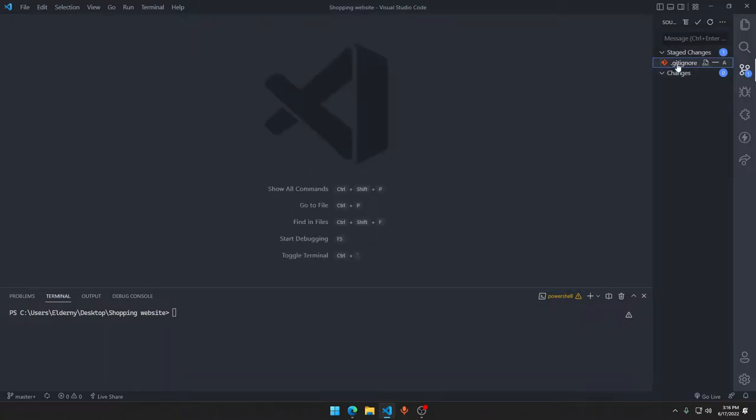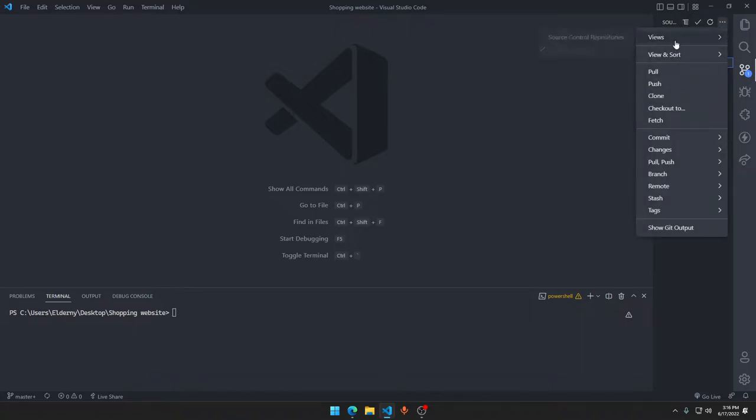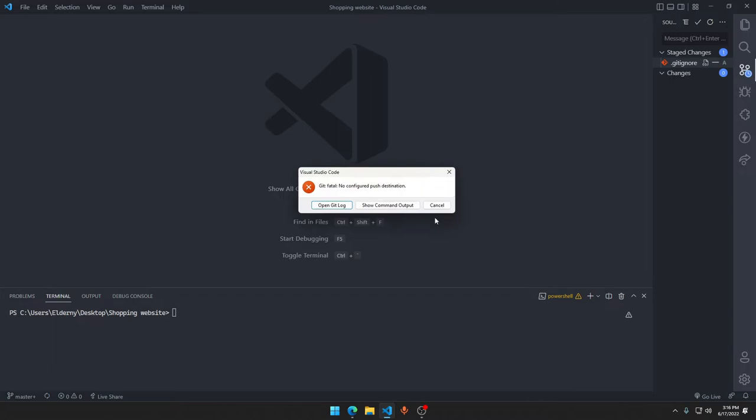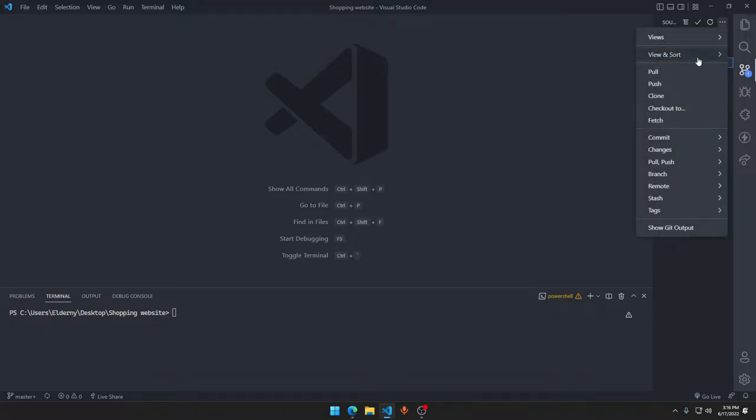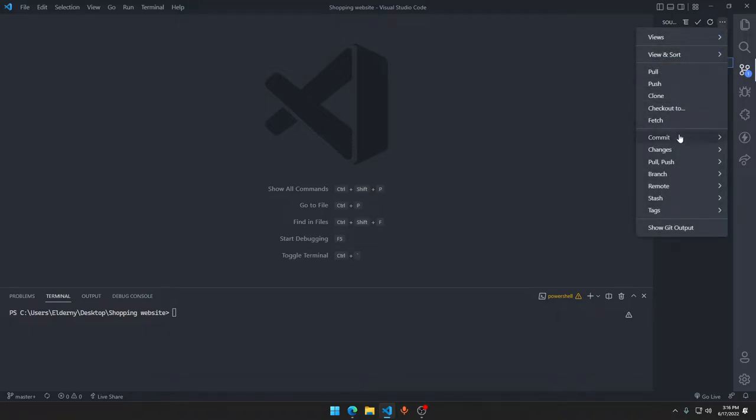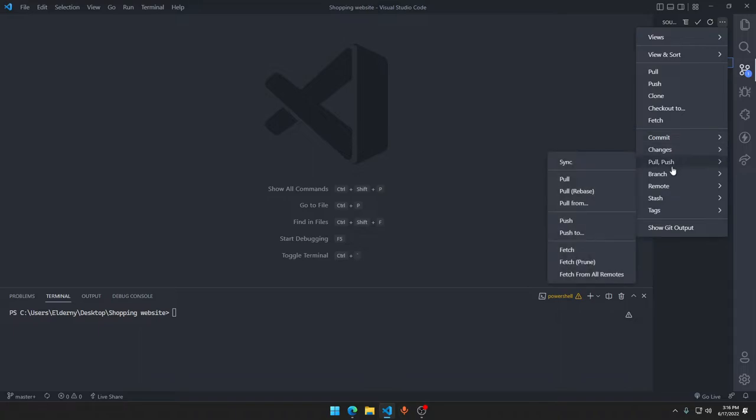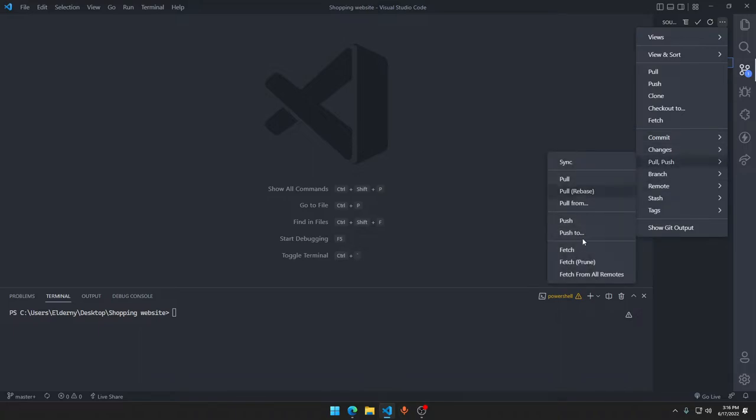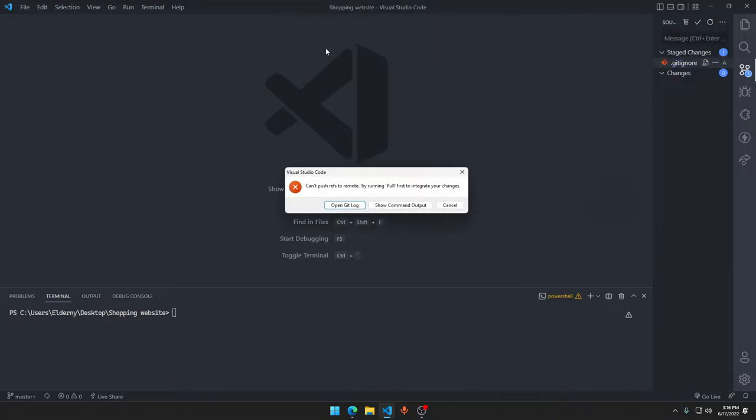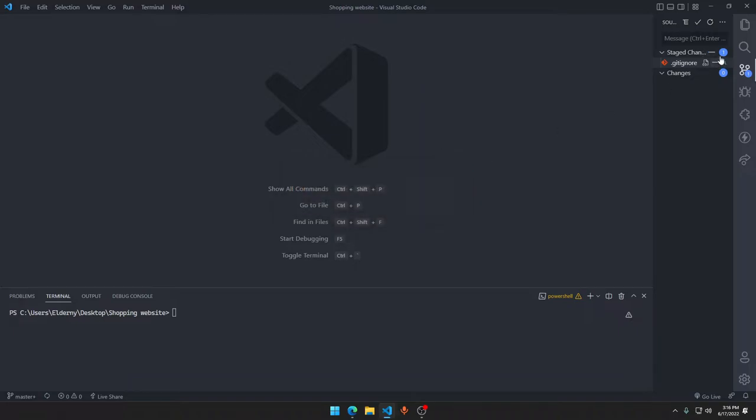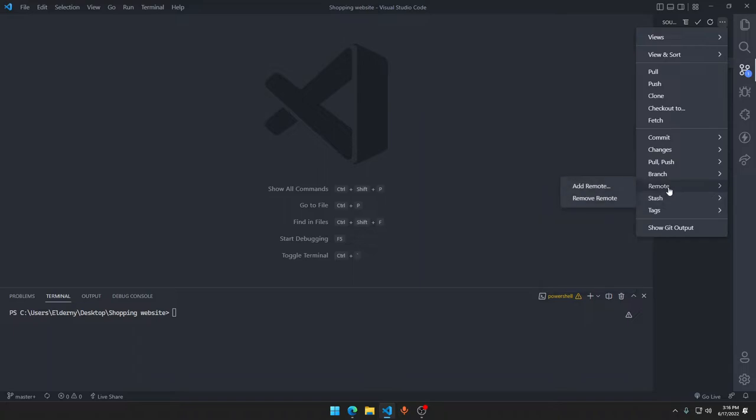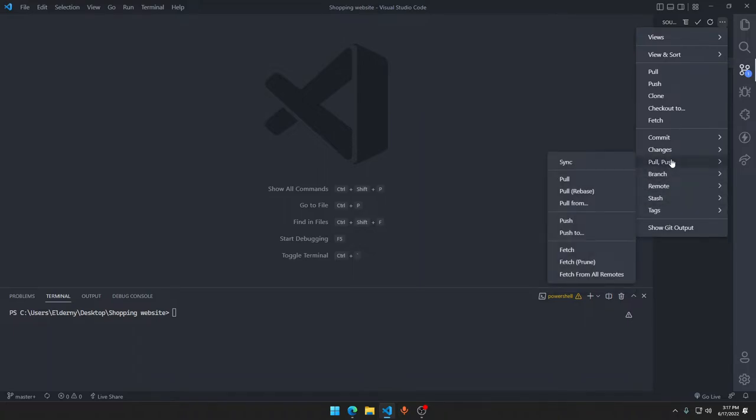But nothing was actually changed. No configured push destination. We have not connected with any destination. Trying to pull first, cannot push the refs to remote.